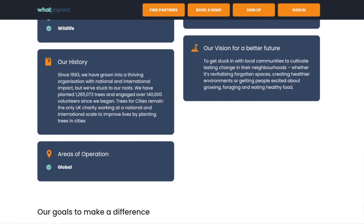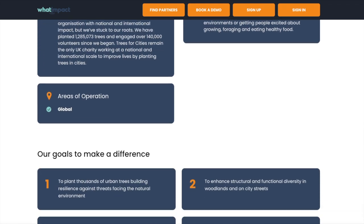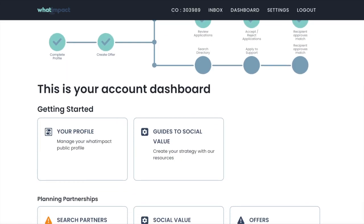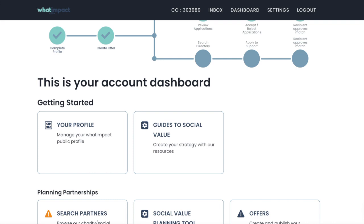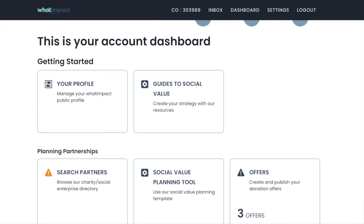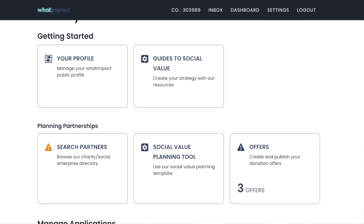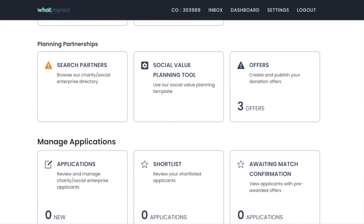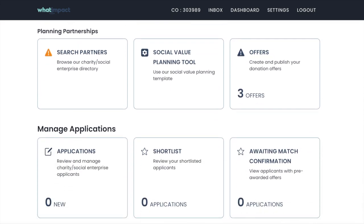Profiles are easy to set up and browse. When subscribing to What Impact, companies get access to multiple social value management tools that their whole team can use.